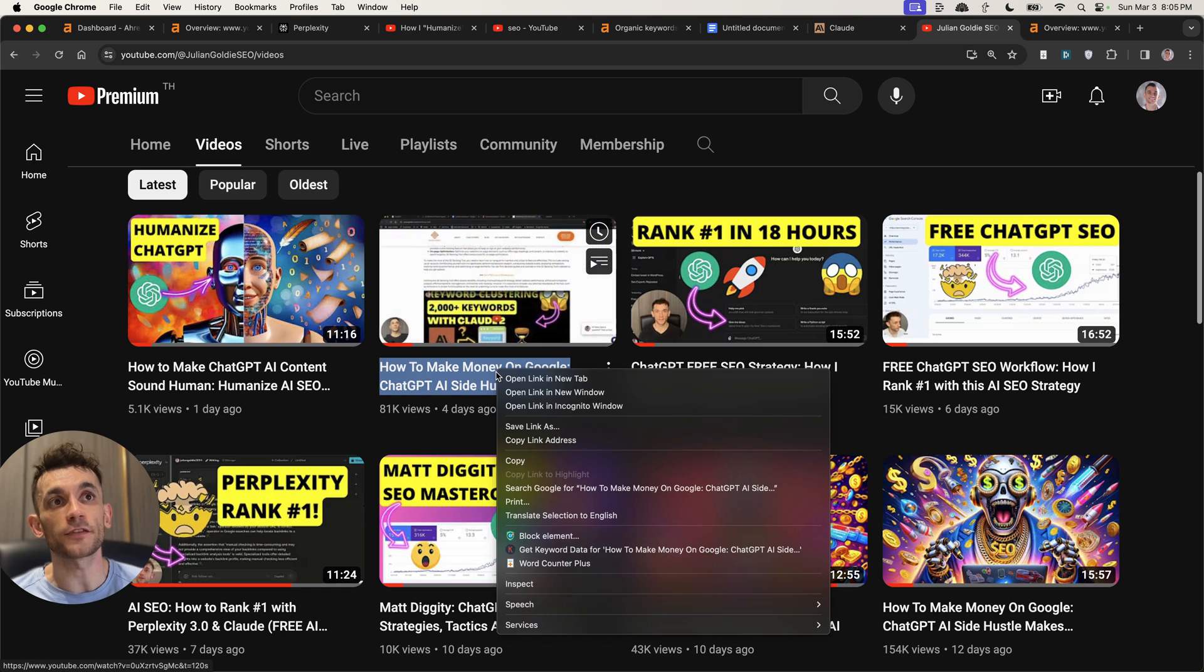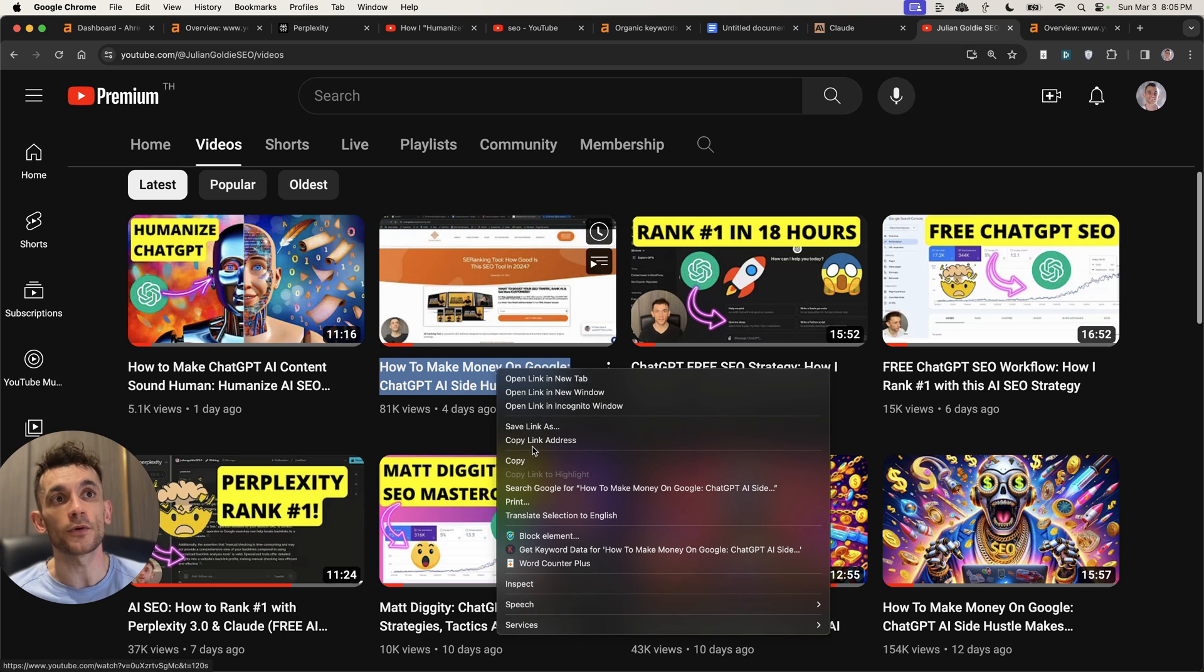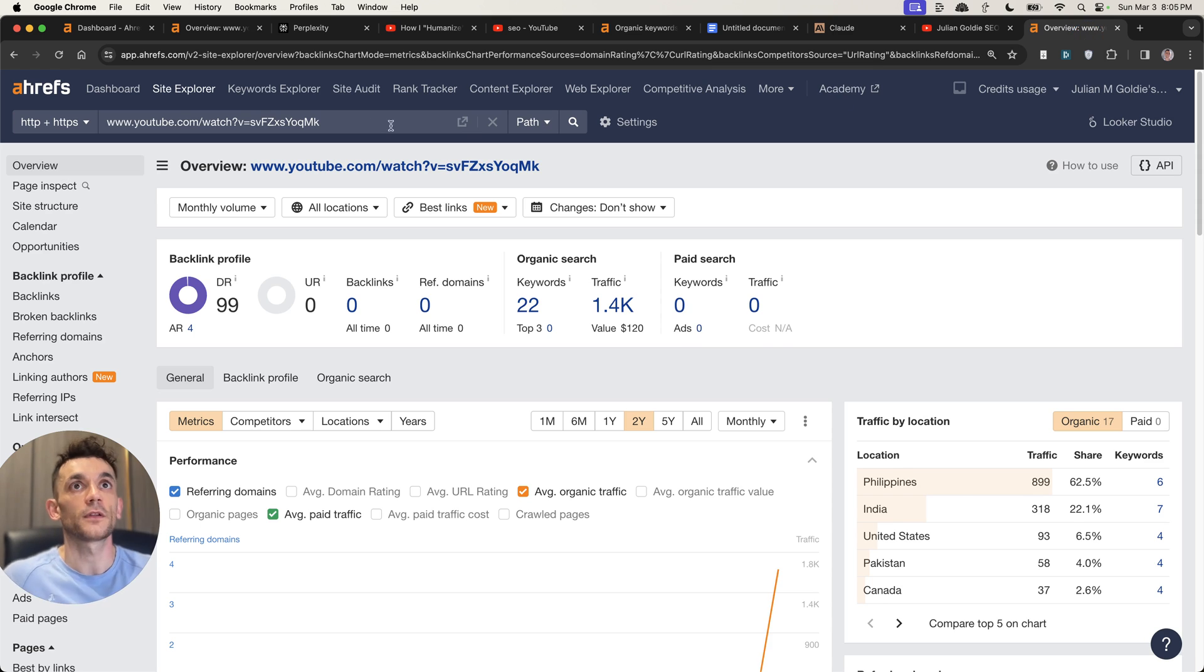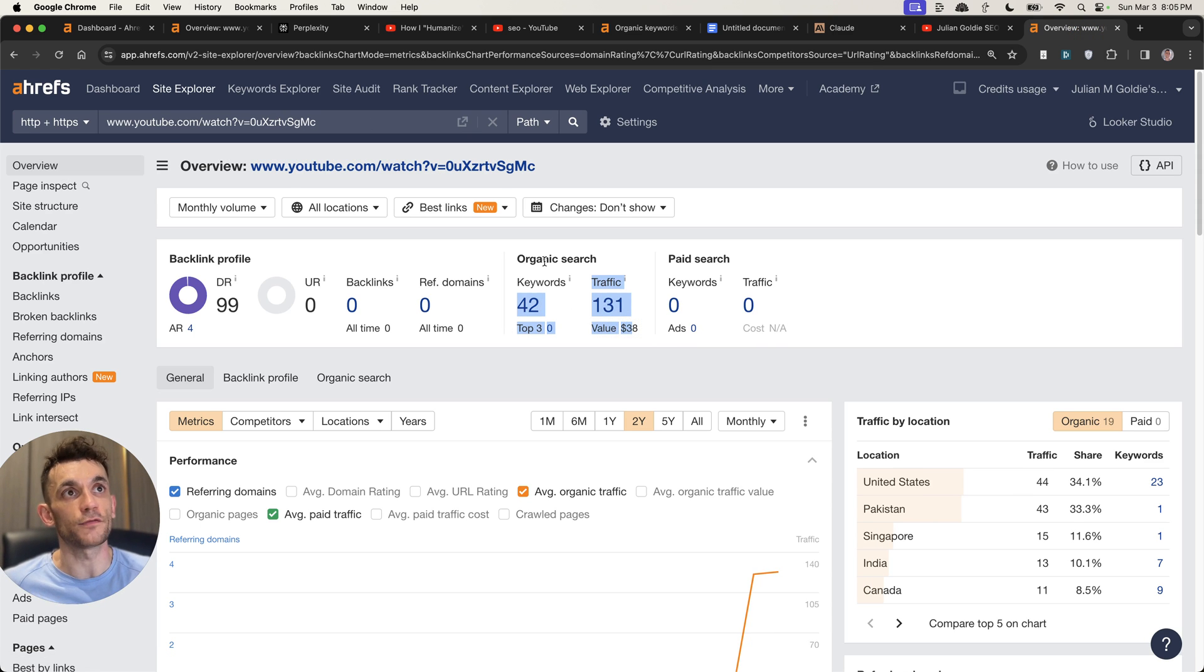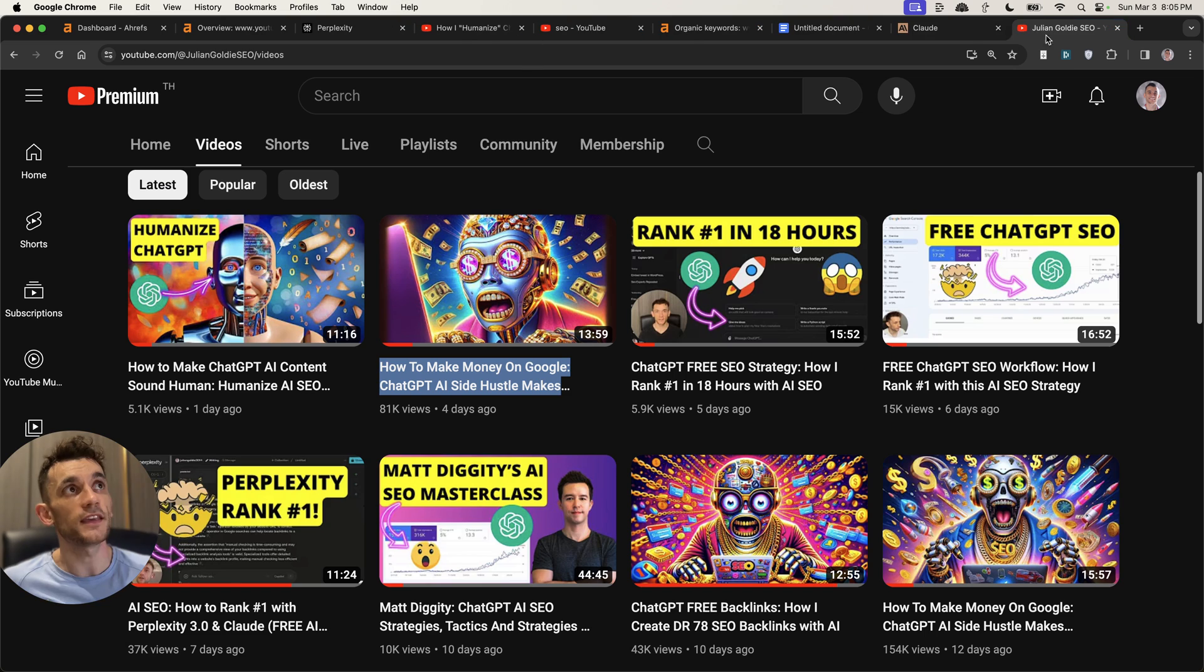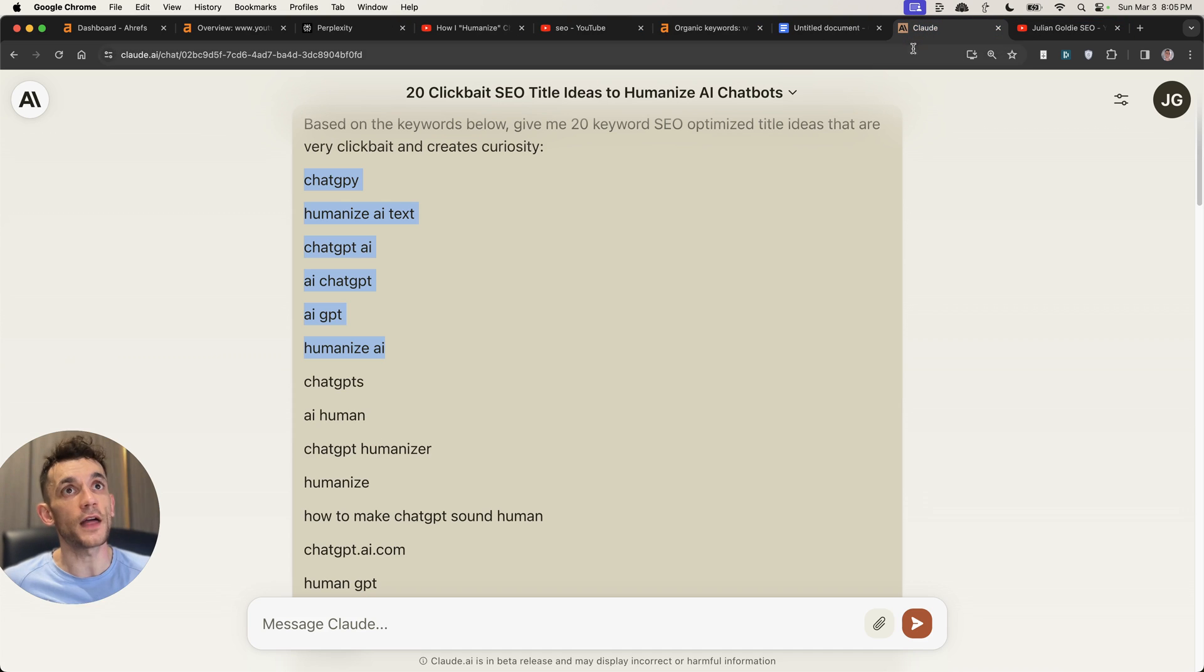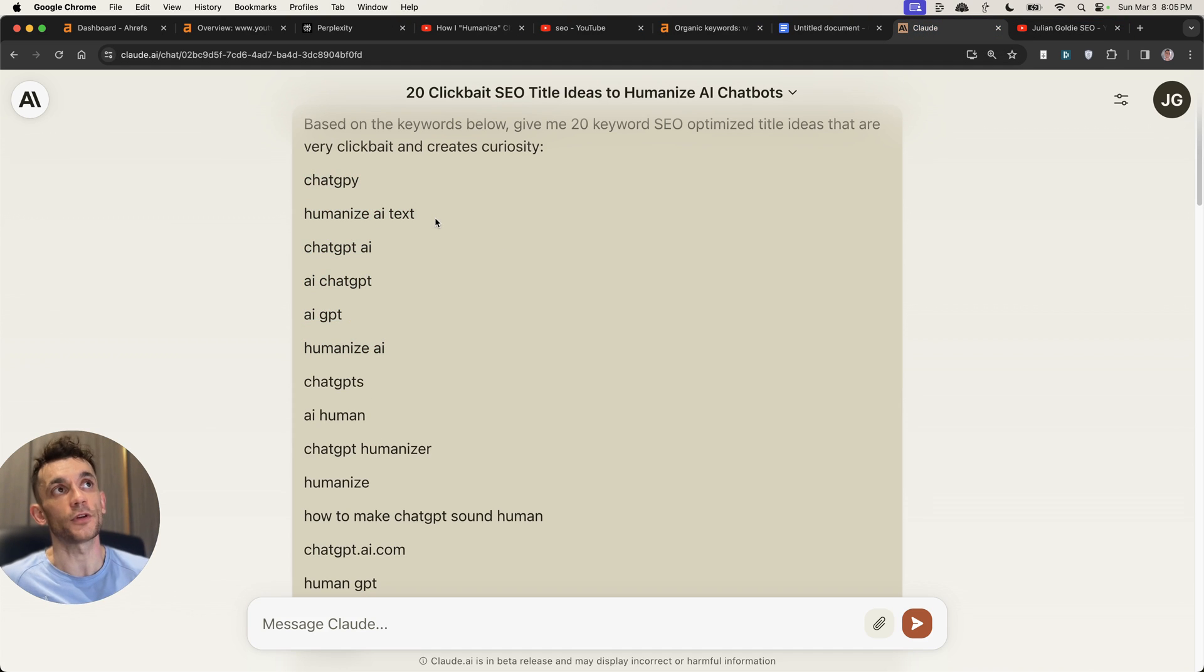That's also how this video got 81,000 views. If we plug that into Ahrefs, you can see it's ranking for a bunch of keywords and a bunch of traffic right there, living the AI SEO dream.